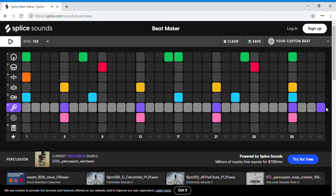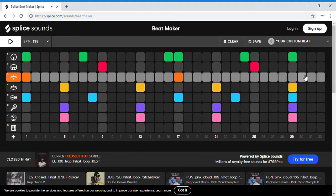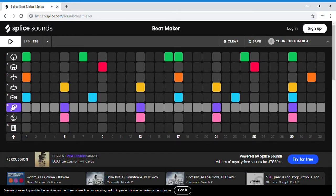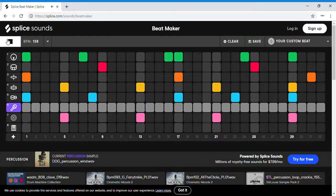Then you can get rid of some of them if you want and add new stuff. I don't like how this one sounds, so I'm just gonna get rid of these. Now let's listen. If you're not dancing to that, you're weird, okay.